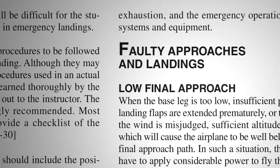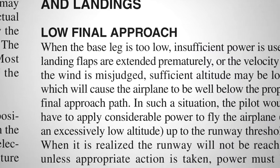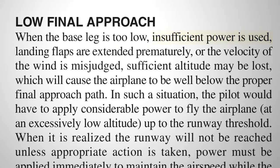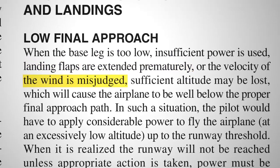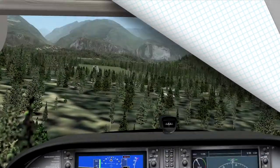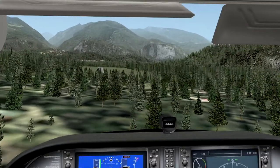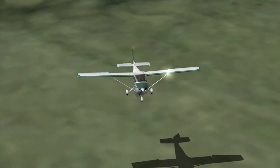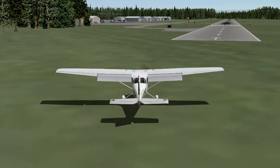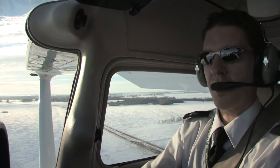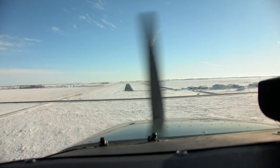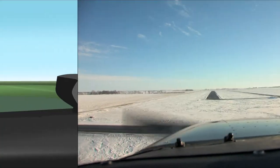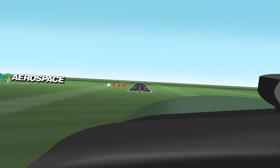The Airplane Flying Handbook mentions a number of reasons why the pilot could be positioned well below the proper final approach path: base leg too low, insufficient power, landing flaps extended early, misjudged wind, and loss of obstruction clearance. Inability to make the runway and a low altitude stall are two major hazards of flying too low an approach. To avoid these hazards, it is critical to recognize and correct for an approach before it becomes too low and too much potential energy is lost.